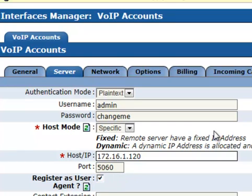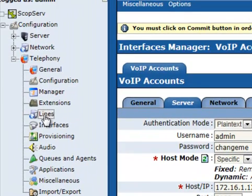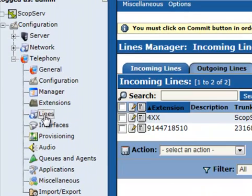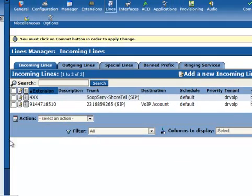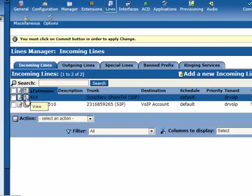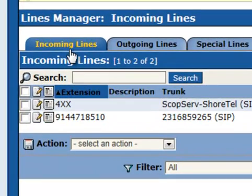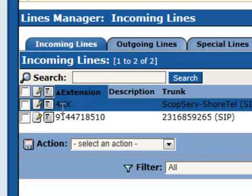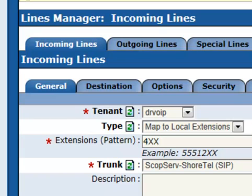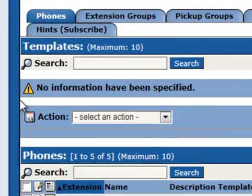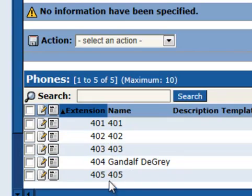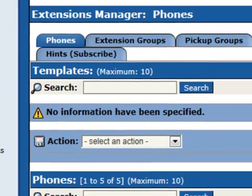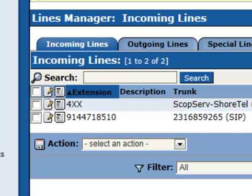The next, once this is configured, the next thing you'll need to do in an Asterisk deployment is to set up the routes, incoming routes, outgoing routes. So what we're doing here is we have set up a route for incoming lines. If we see 4XX, we know that this in fact is going to go to local extensions within the Scopserv, which supports the extensions that we have previously defined in our system here in the range of 400.